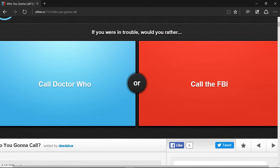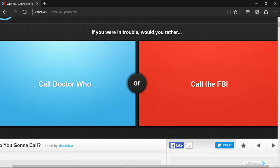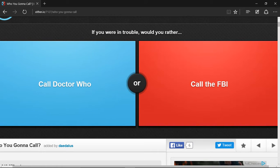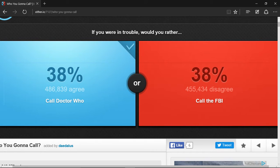If you were in trouble, who would you rather... They should have had Ghostbusters. Call Doctor Who or call the FBI? Well, Doctor Who doesn't always help and neither does the FBI, but he will actually respond. The FBI probably won't. Doctor Who, of course.